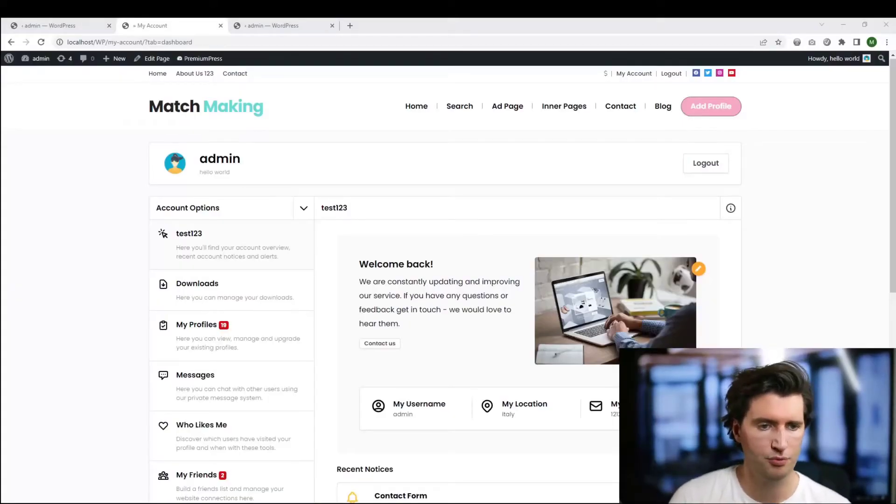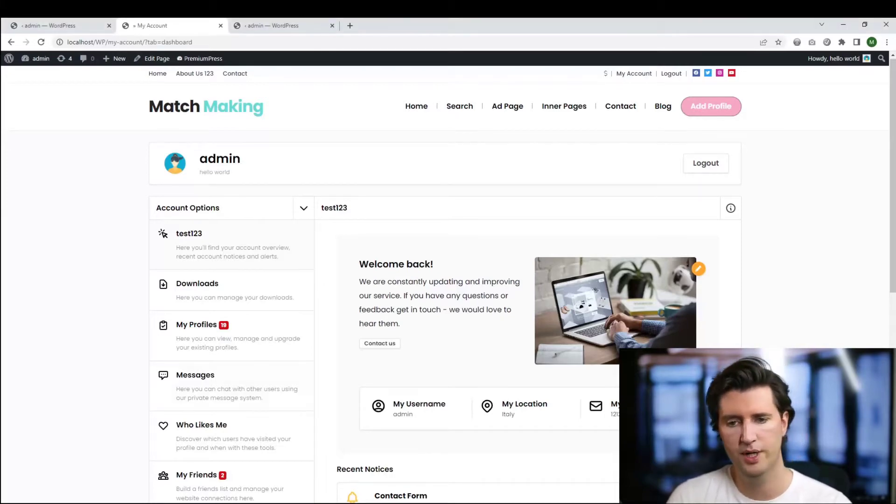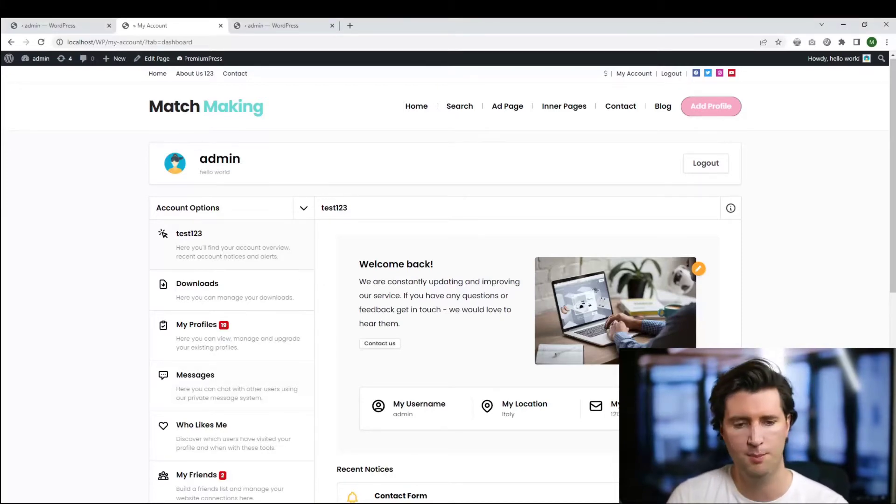In front of me we have one of our Premium Press themes. This is just a dashboard page, no page in particular. I'm just trying to give you some examples.